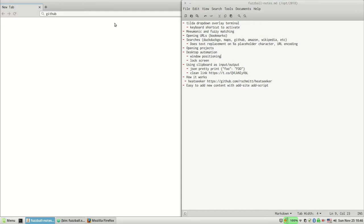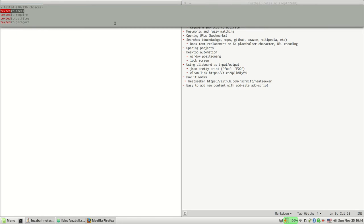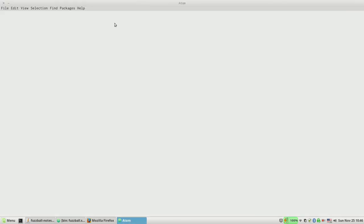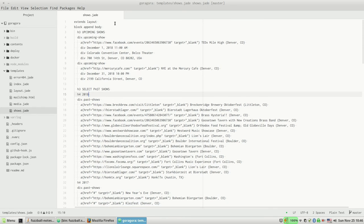The other thing I do is opening projects. If I want to, you know, text edit my band's website, I've got something in there and it just brings up Atom with that project. So that's the other thing.